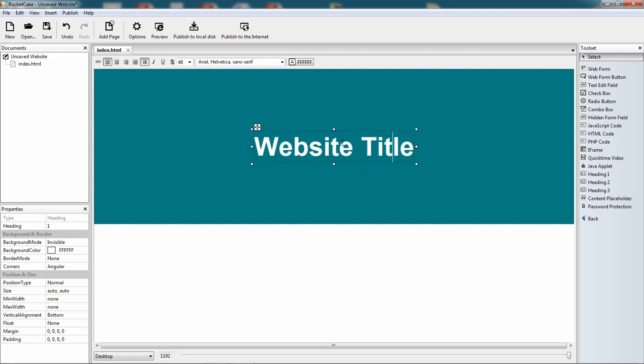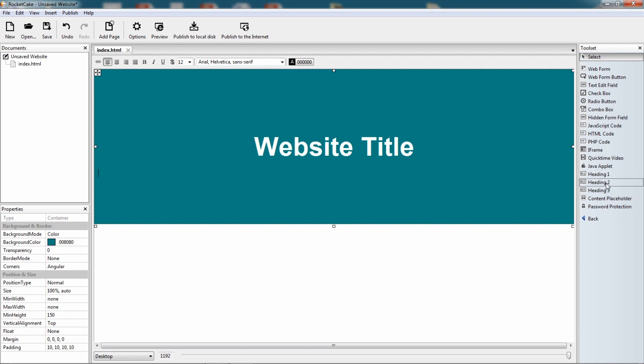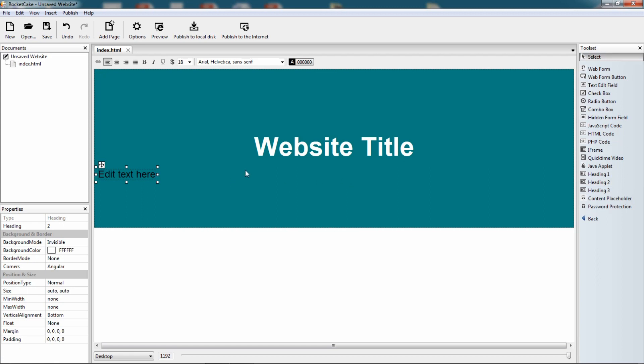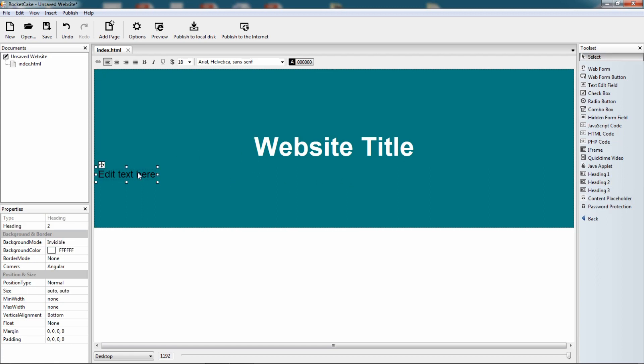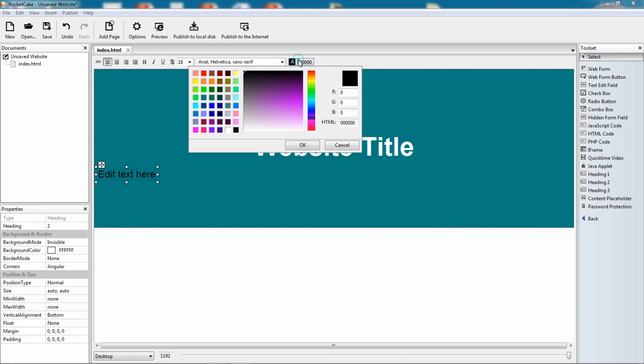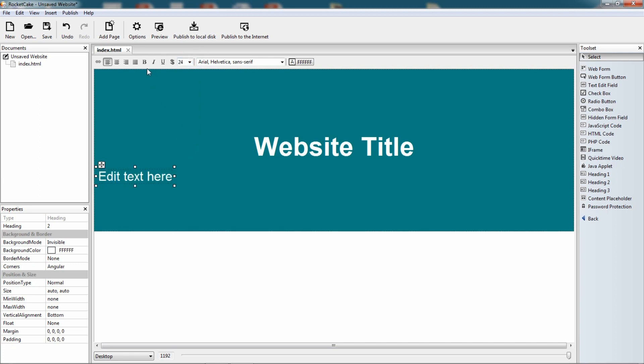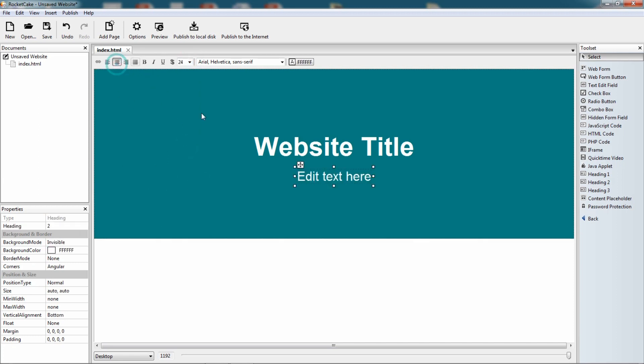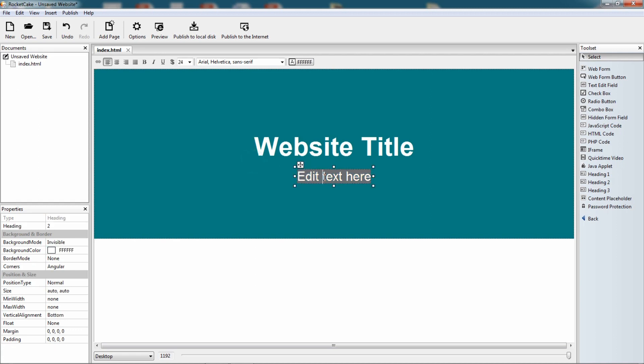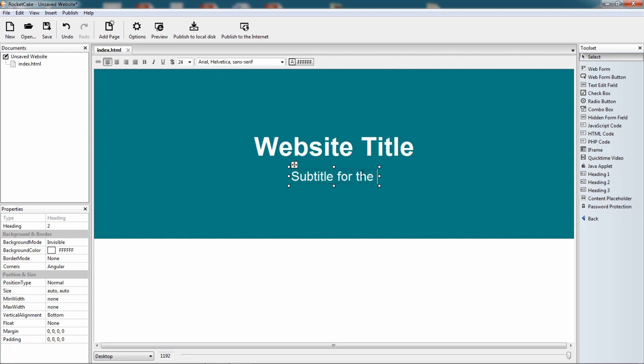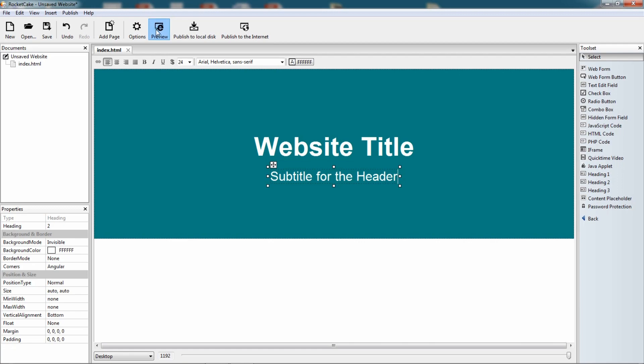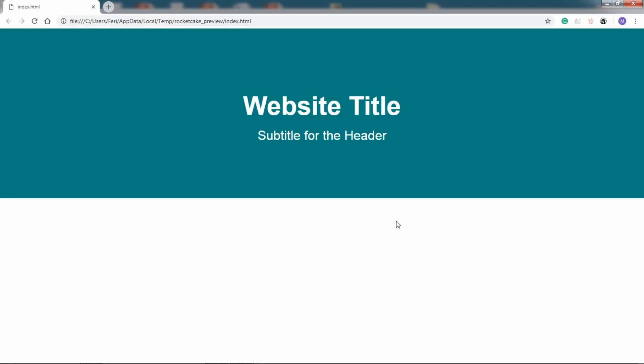Let's give it a subtitle also. Let's make it white, let's make it somewhat bigger, and let's center it. Subtitle for the header, okay. So we have a header for a website, let's preview it. Here we go, simple.